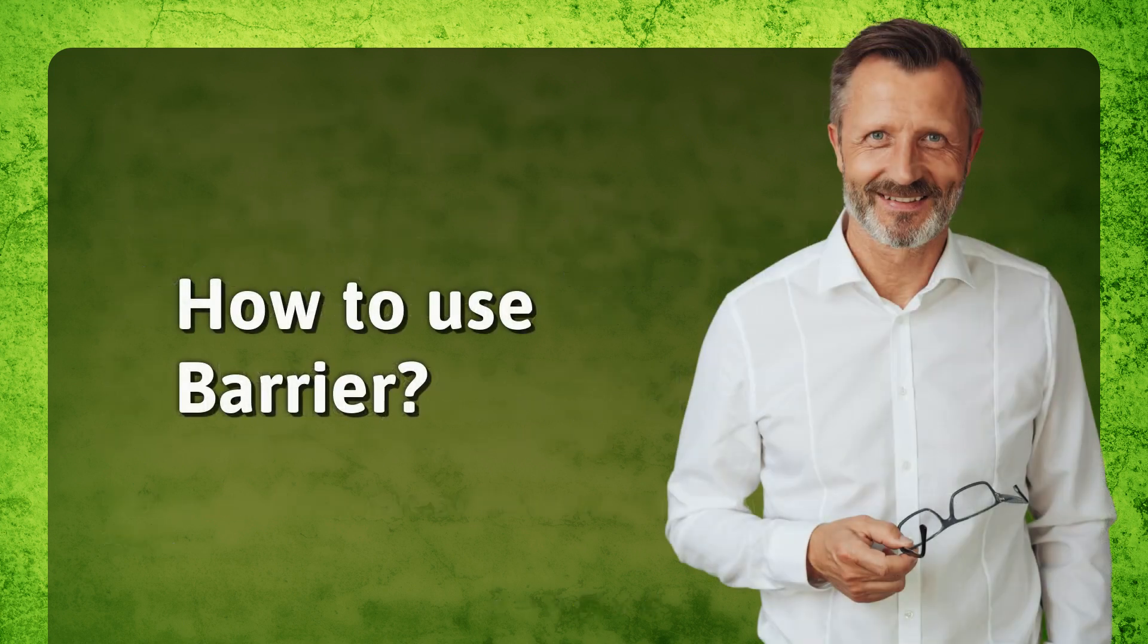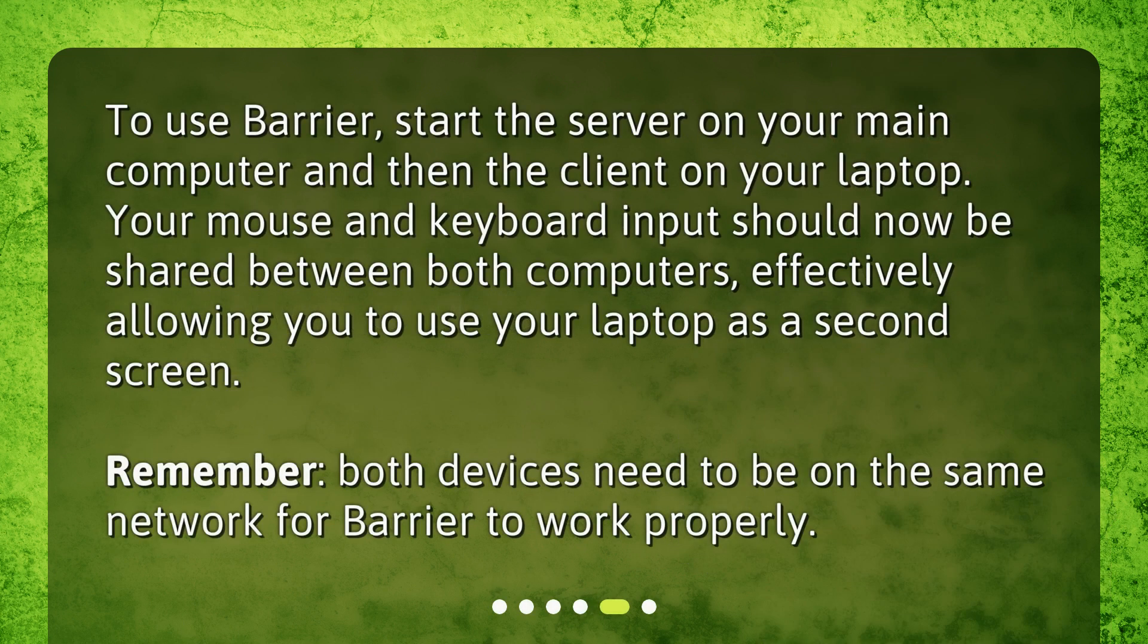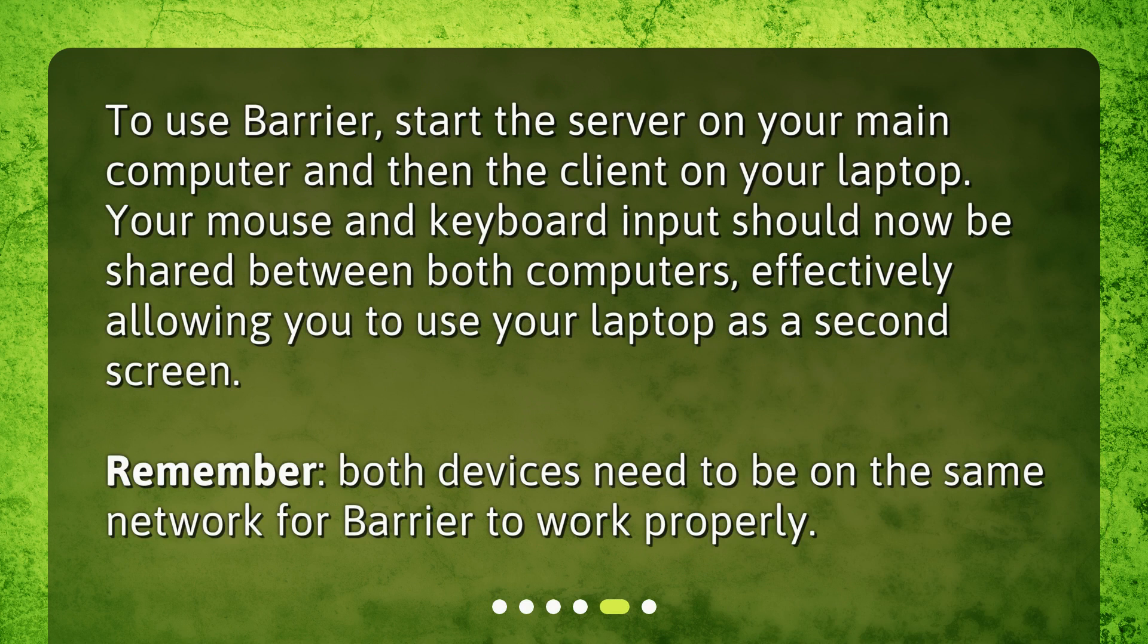How to use Barrier? To use Barrier, start the server on your main computer and then the client on your laptop. Your mouse and keyboard input should now be shared between both computers, effectively allowing you to use your laptop as a second screen. Remember, both devices need to be on the same network for Barrier to work properly.